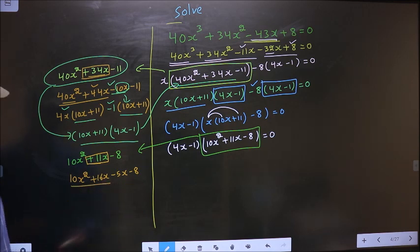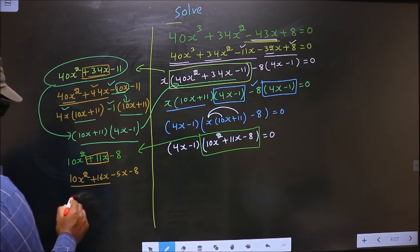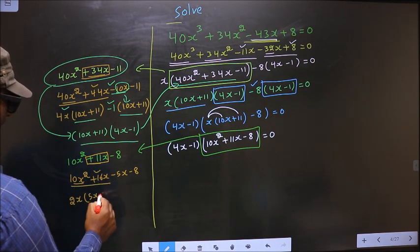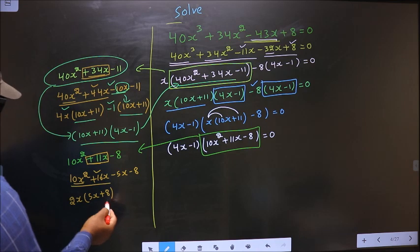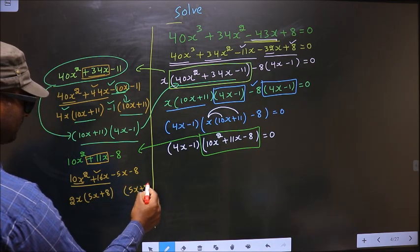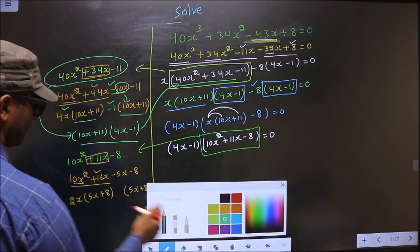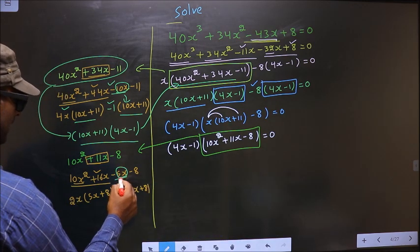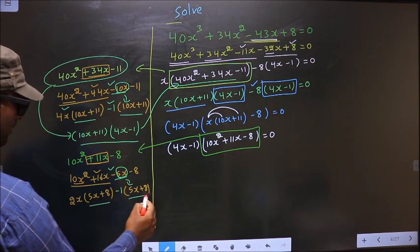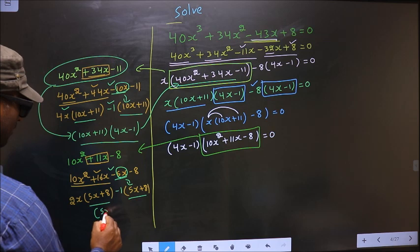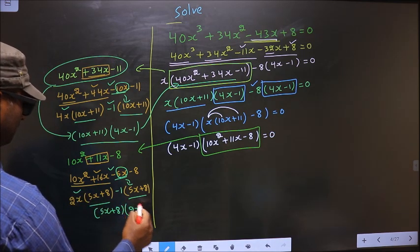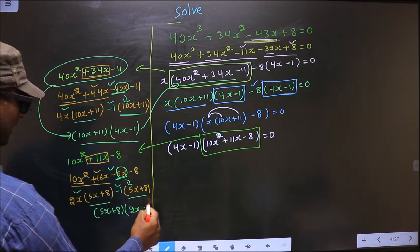Now from the first two terms what can you take out common is 2x. So here you get 5x and here you get plus 8. Whatever you have got here, here also you should get the same thing. Now from the last two terms, 5x has gone inside, so outside you are left with minus 1. Now you take out 5x plus 8 common. So here you have 2x and here you have minus 1.